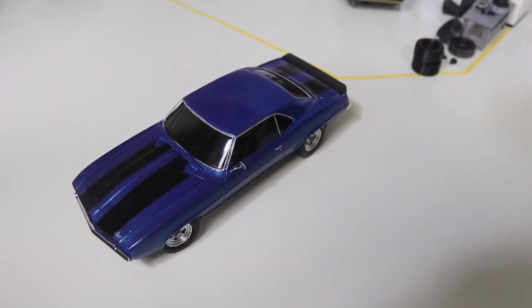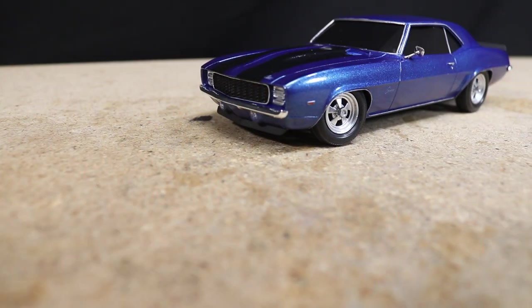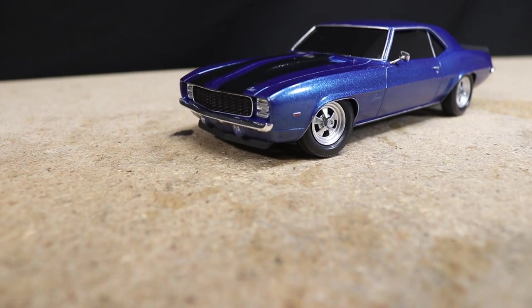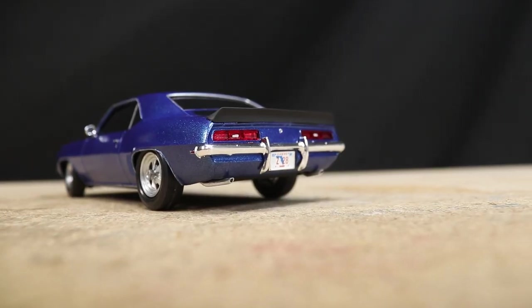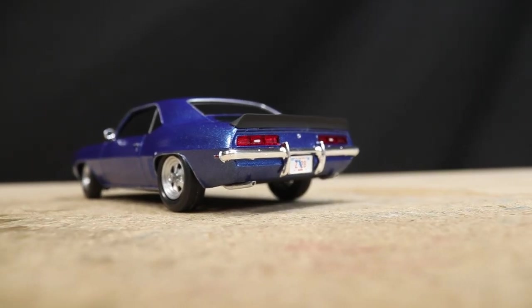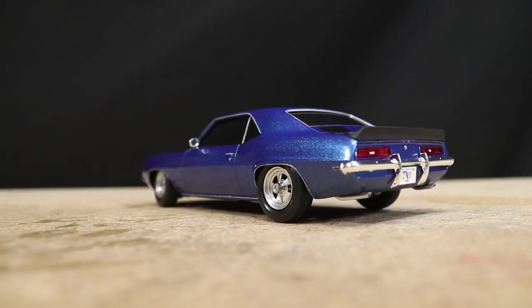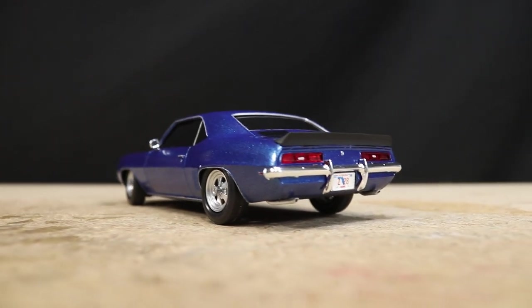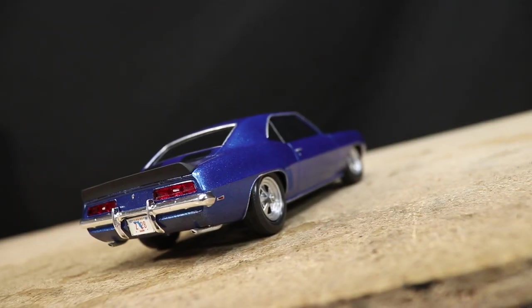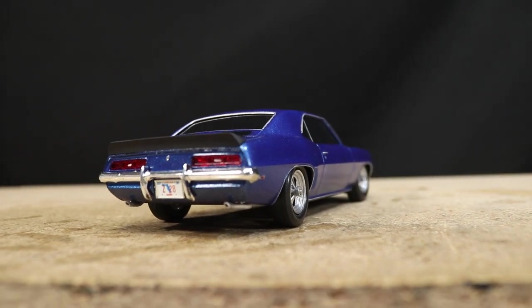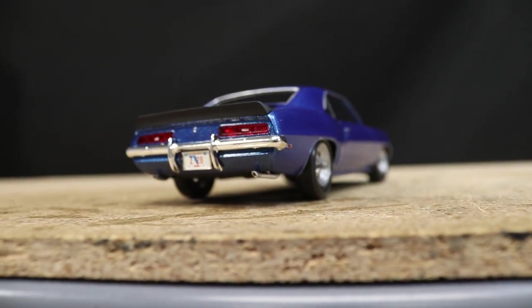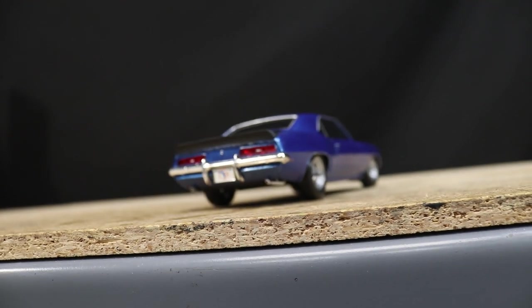The STL files for the FFR-SC1 chassis that will fit these '69 Camaro bodies will be posted on Patreon soon. On the live streams I'm currently doing a build with a '70 Camaro body using the same chassis. Once I've confirmed that the chassis is good to go, I'll be posting the STL files.